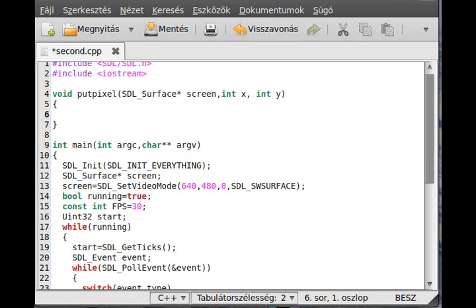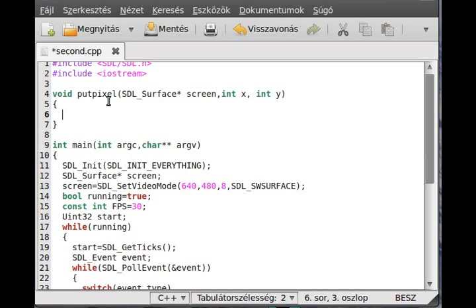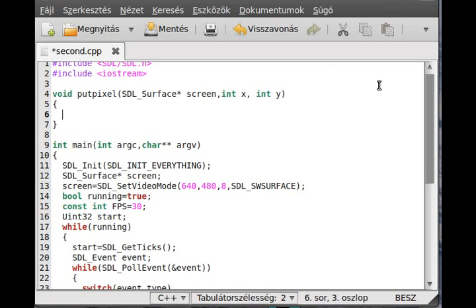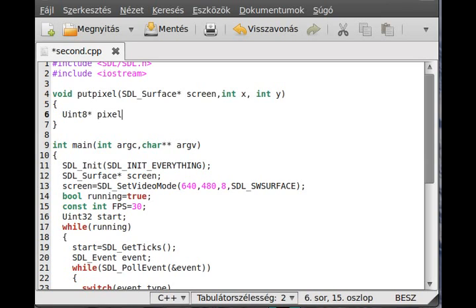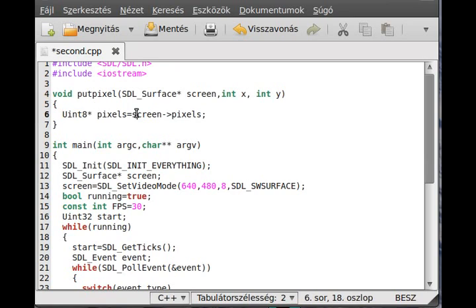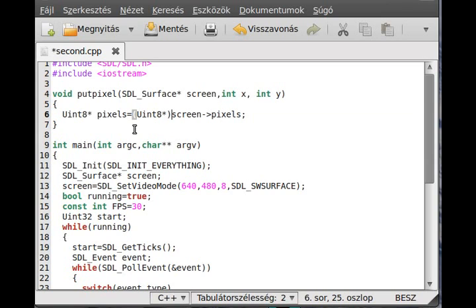The first thing to do is to get the pixel array from the SDL surface. Every SDL surface has a member which is called pixels. This is actually a void pointer which points to the start of the pixels, which is actually an array but we have to cast it. Because we use 8 bit per pixel, we use the Uint8 format because the Uint8 can hold one pixel. It will be a pointer because we will point to an array in the memory. Call it pixels and get the screen pixels. We have to cast it to Uint8 because it is a void pointer.